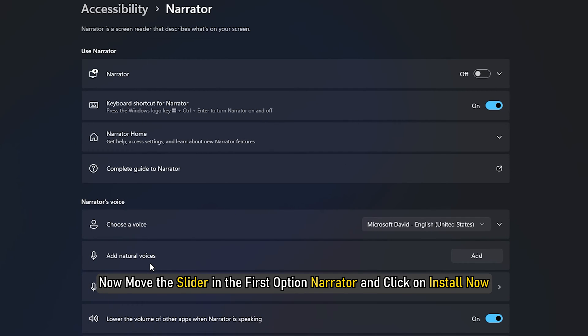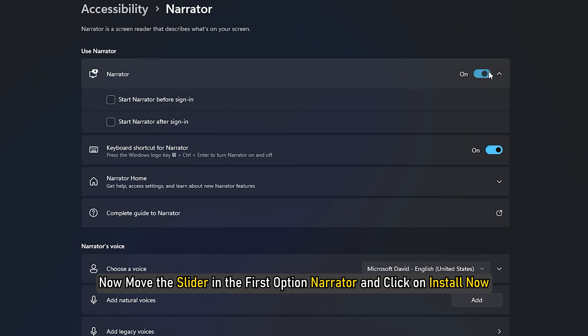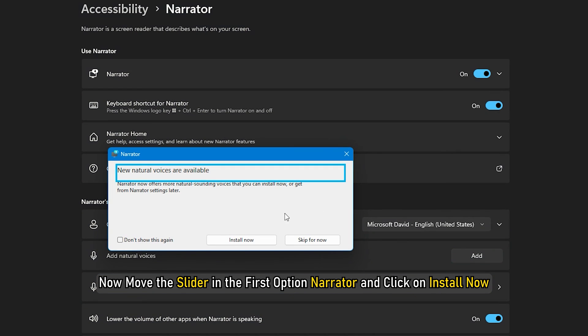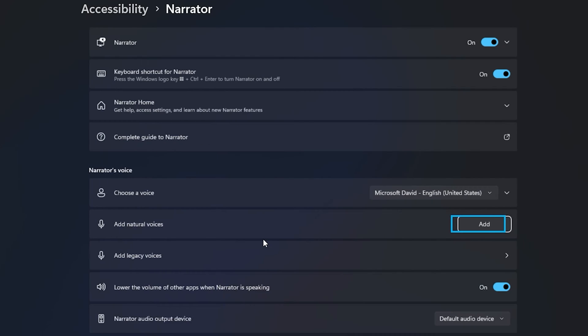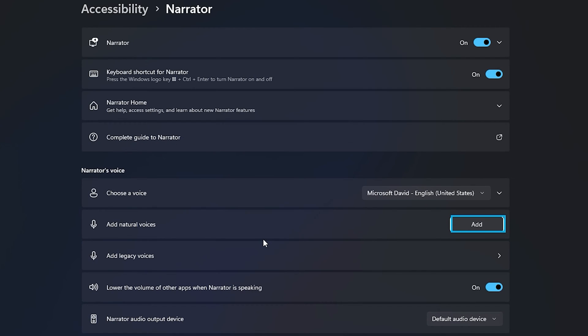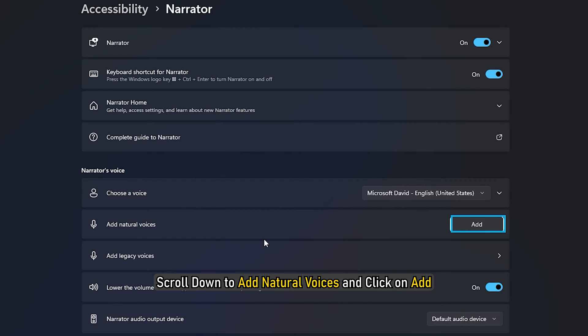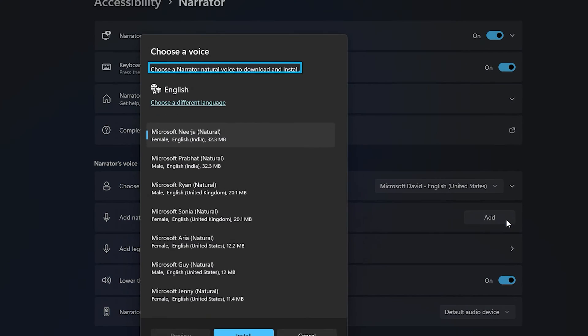Move the slider in the first option Narrator and click on Install Now. After that, scroll down to add natural voices and click on Add.